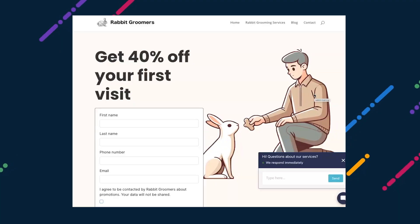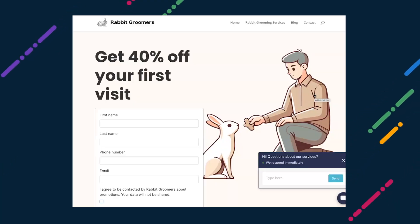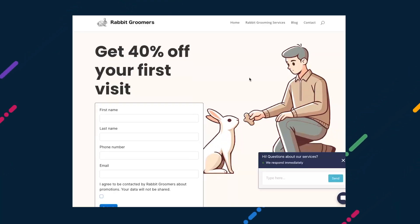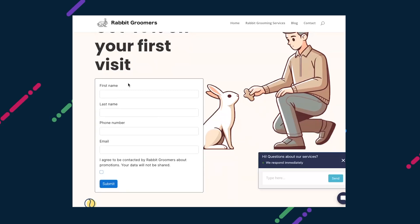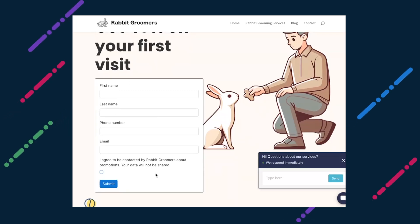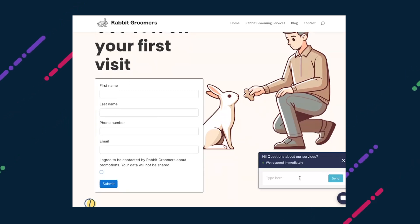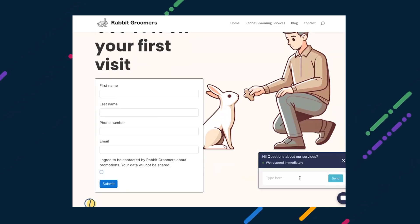Another lead source coming to Inbox is Forms. The web forms you'll soon be able to create and customize in Business App and embed right on a website to capture leads. Submissions will soon display as new conversations in Inbox, so you can respond right away by email or SMS.